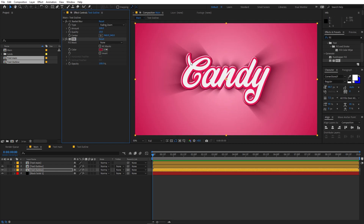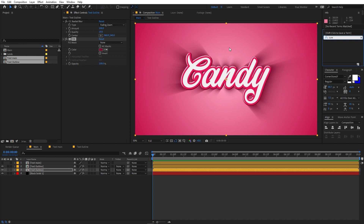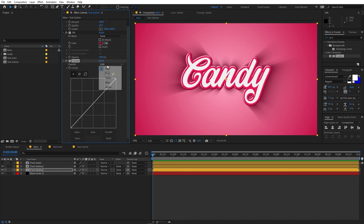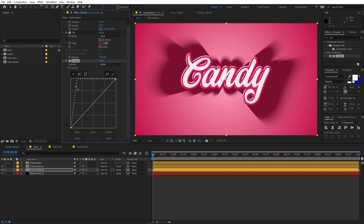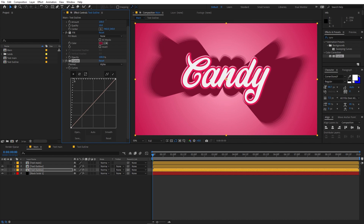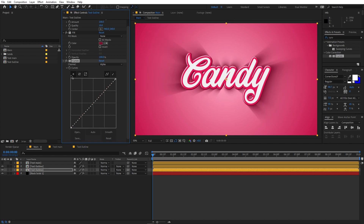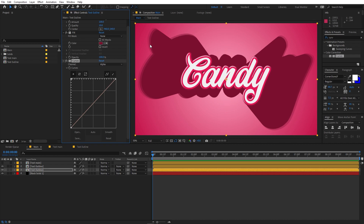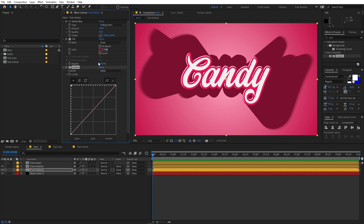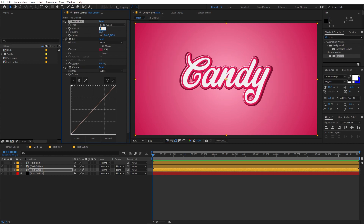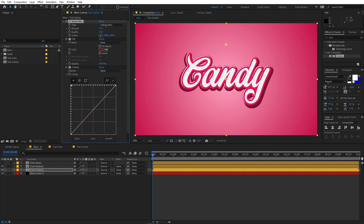Now we're going to add some 3D highlights. Search for Curves and drag it onto the layer. Change the channel to Alpha, click in the center of the curve and expand it toward the corner. You'll see a really nice effect — tweak it by lowering the Amount to around 11.5 and moving the center point up a little to get a nice highlight.